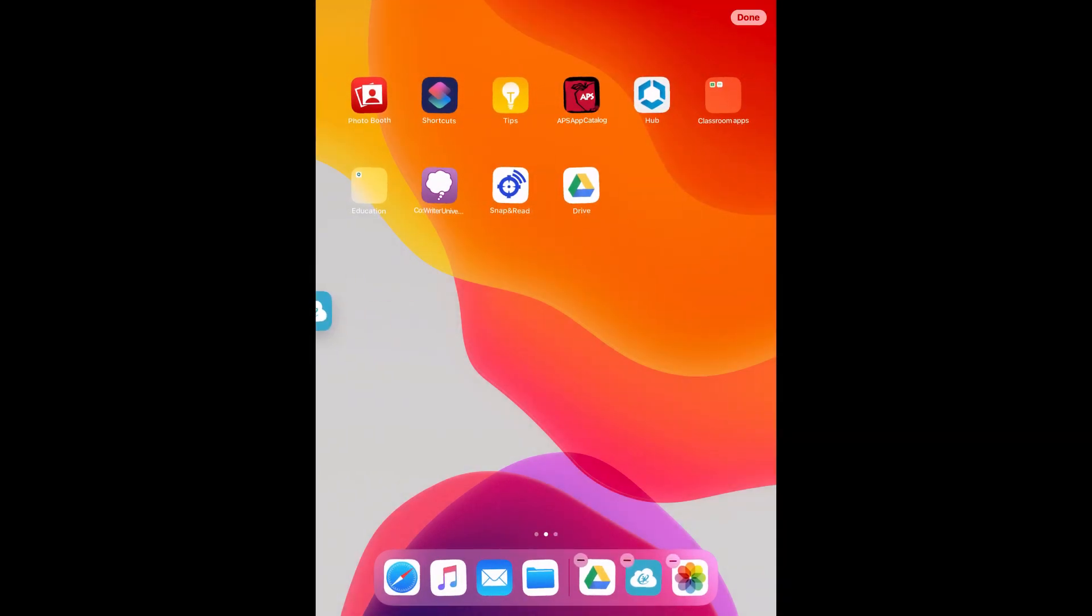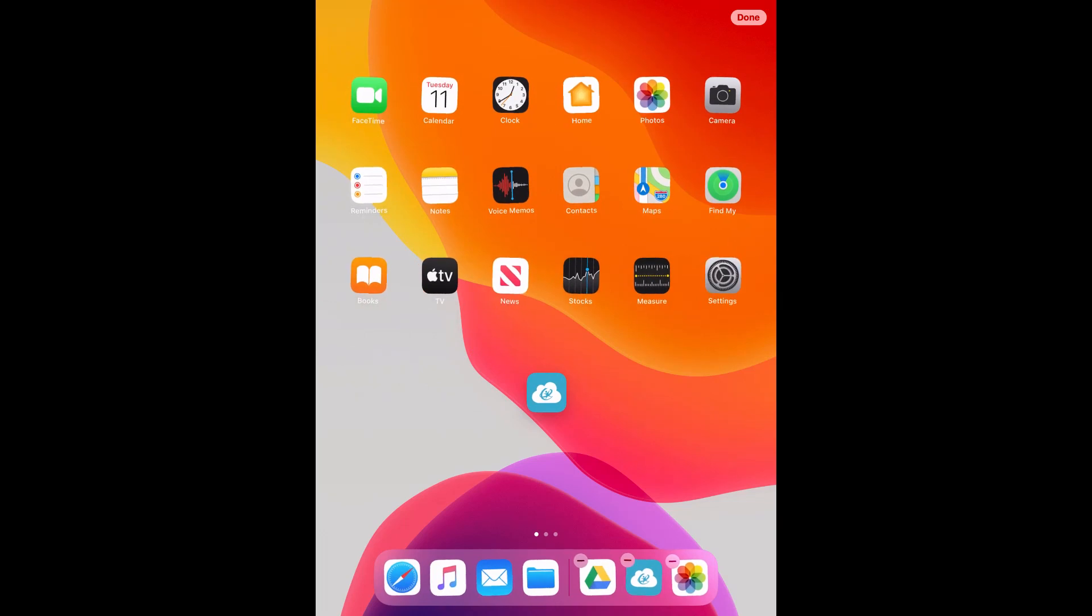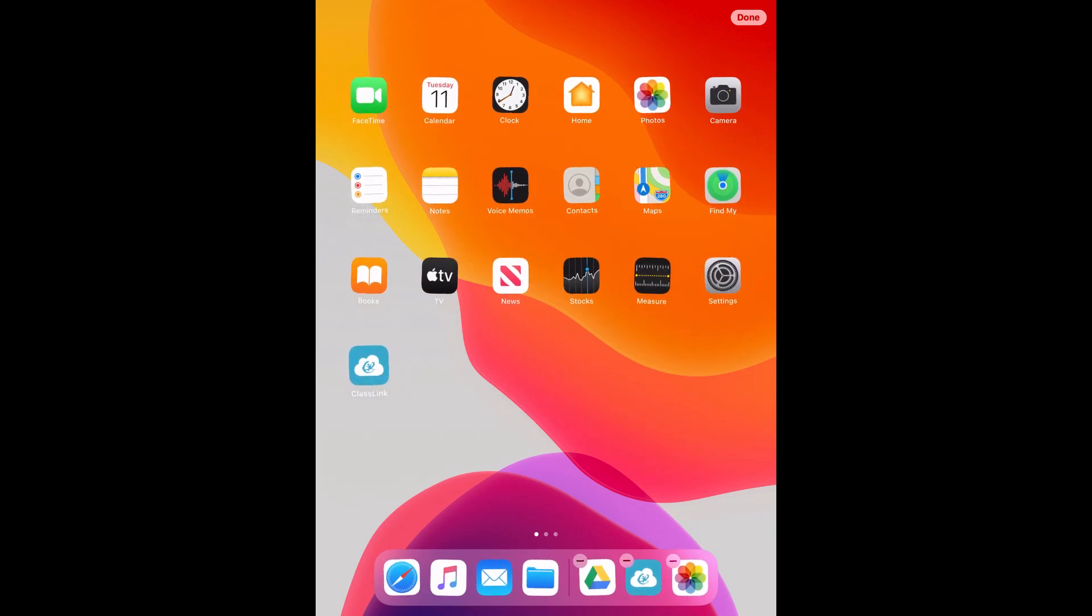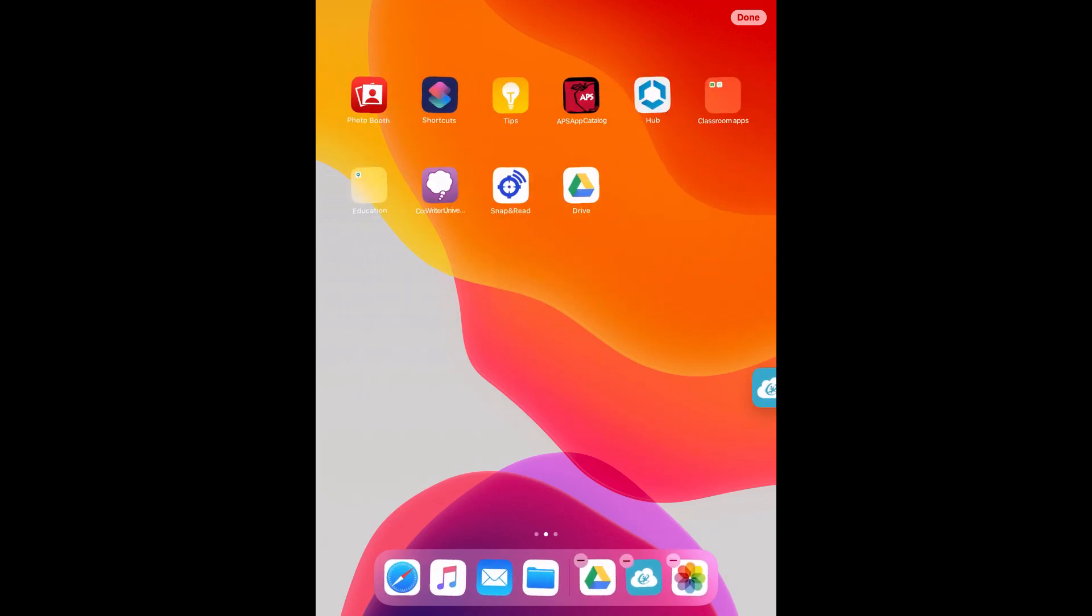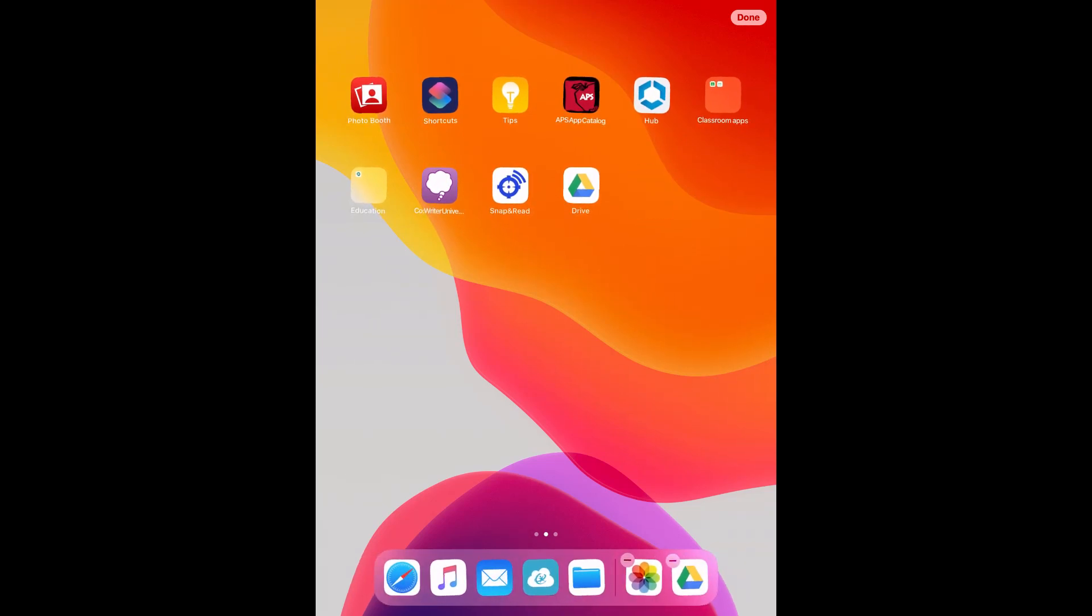You can rearrange your apps to your liking. You could also take your favorite apps and put them in the bottom bar.